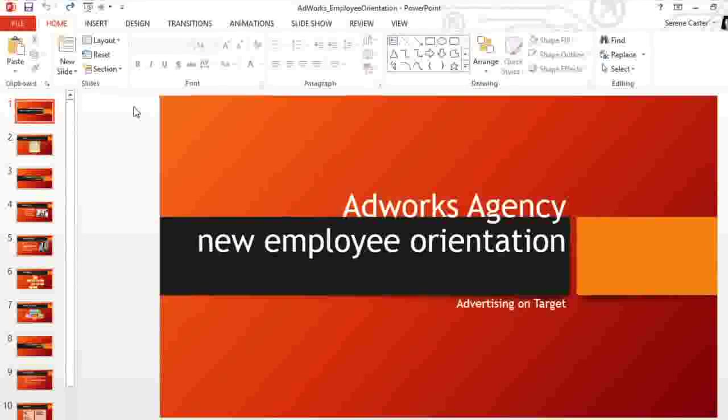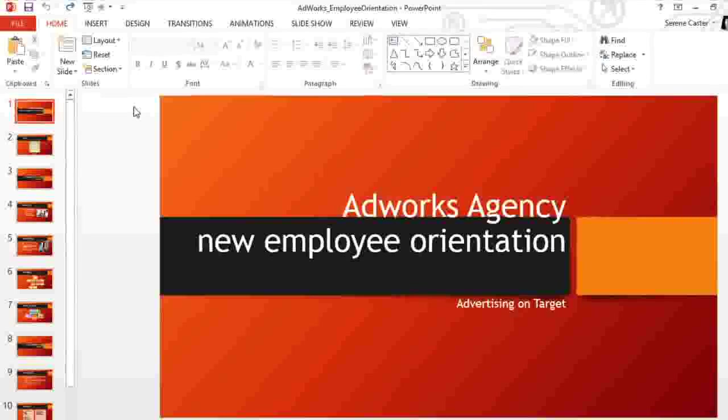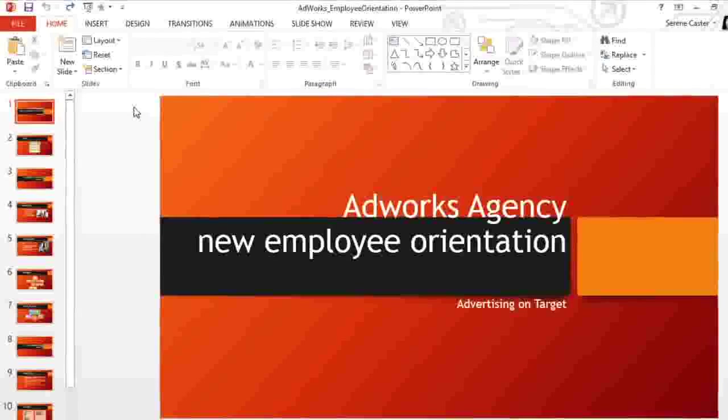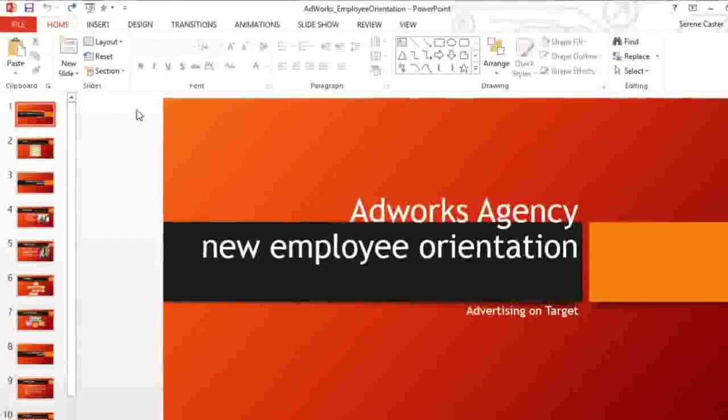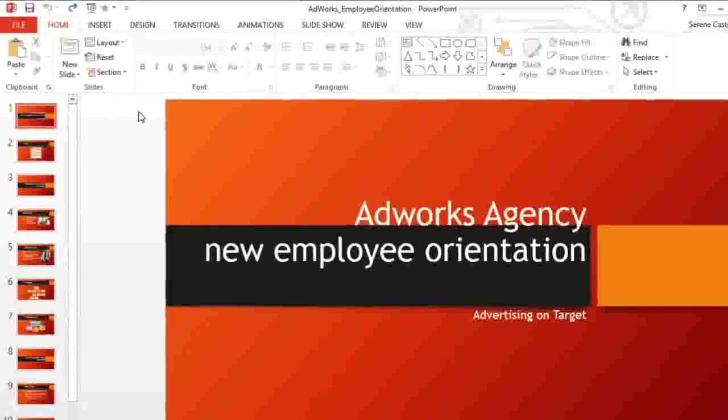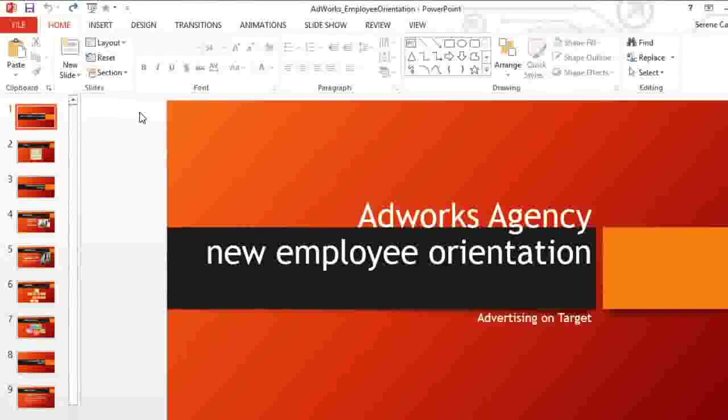I'm working on a presentation for an advertising company, and right now I'm using the Berlin theme. The built-in themes look really good and they're a great starting point, but it's even better if you can customize them so they're unique to your company or project.